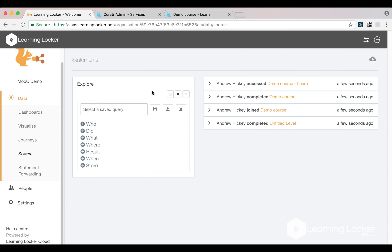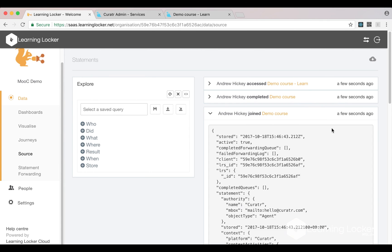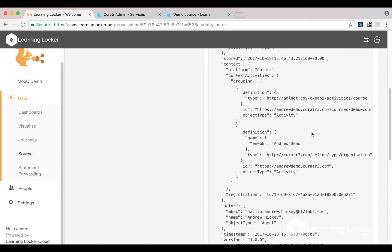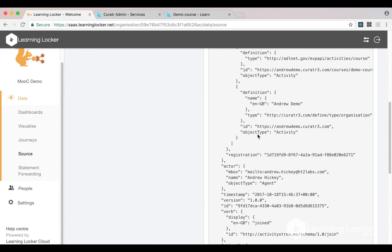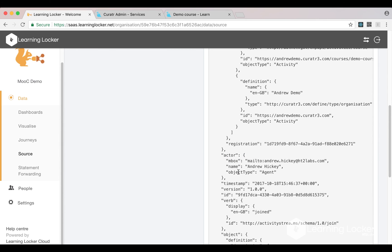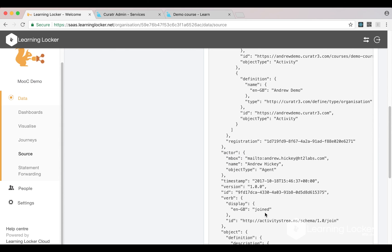We can open those up and have a look. Here we've got the actor, and like we talked about earlier, it's using the inbox as an identifier. The verb is 'joined', and